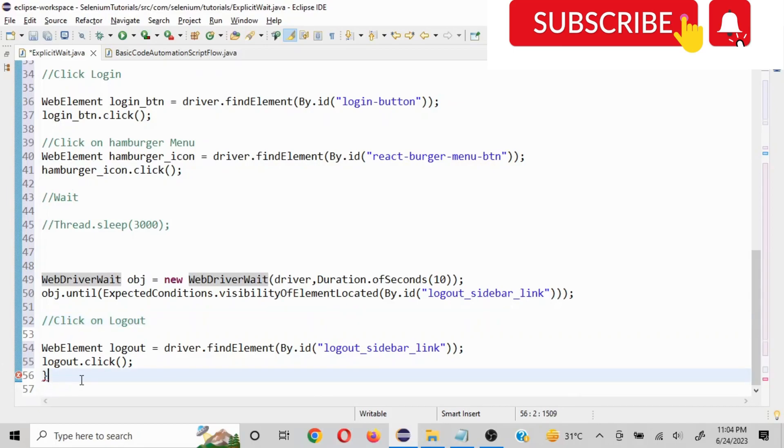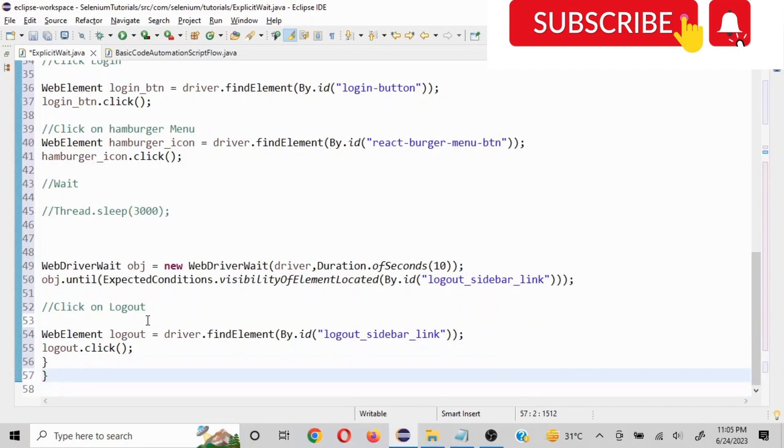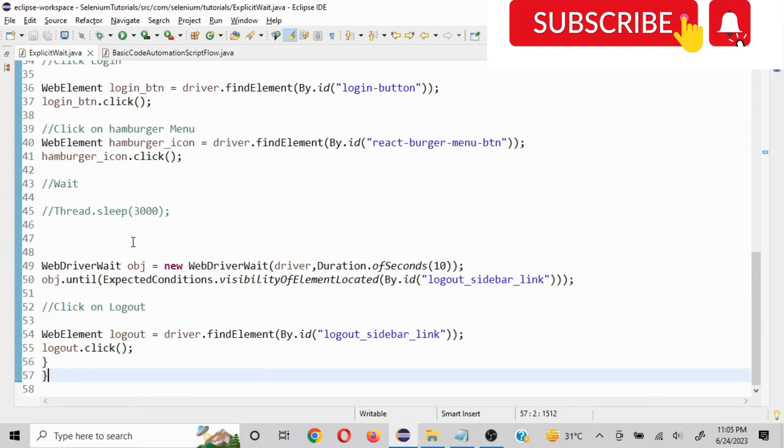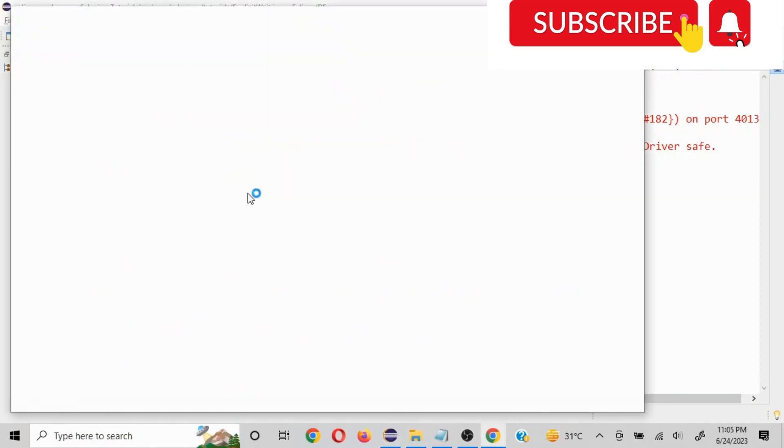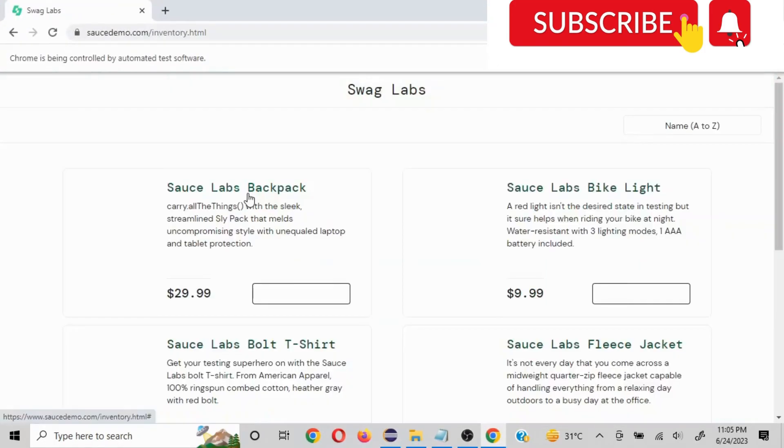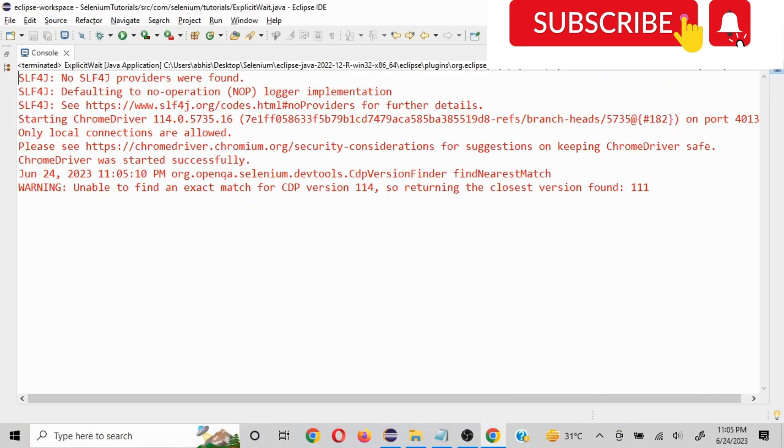Now let me run this and we'll see if it is working fine or not. So see, our URL is launched, it has clicked on logout and it is working perfectly fine.